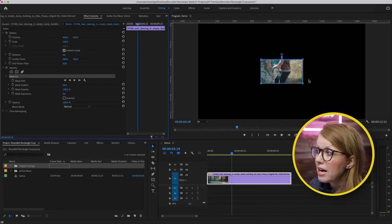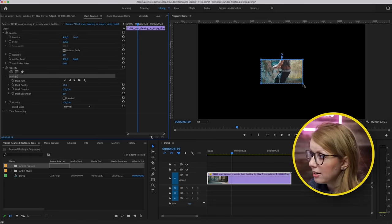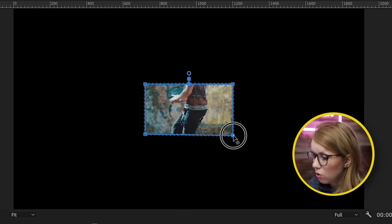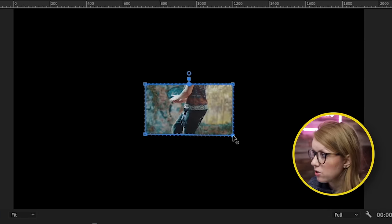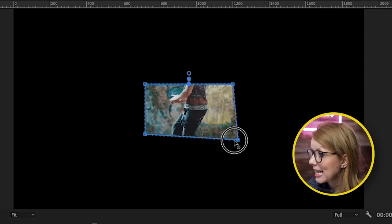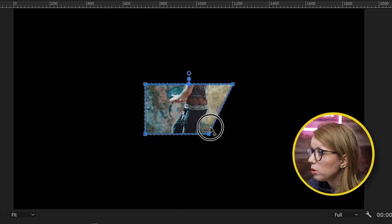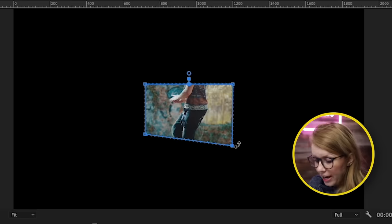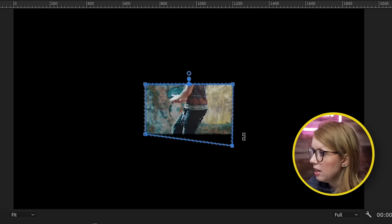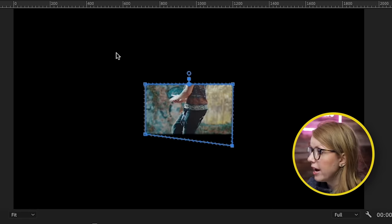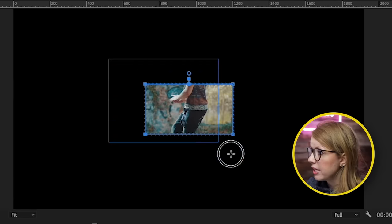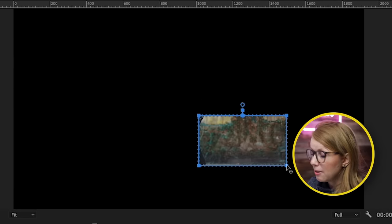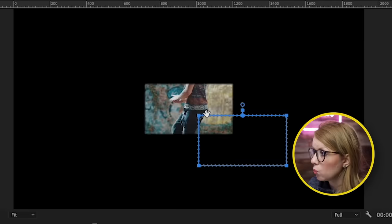Now, what you may have tried in the past is click on a corner and then hold Shift to try to scale it up, but it's only doing one corner. Why isn't it working? You may have also tried taking all four corners and trying to scale it, but it still doesn't work.